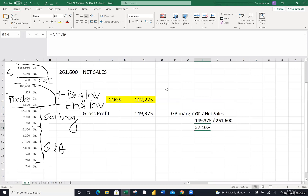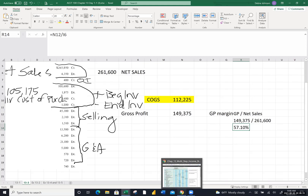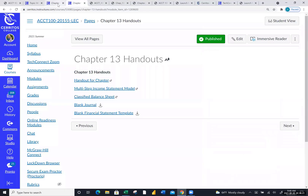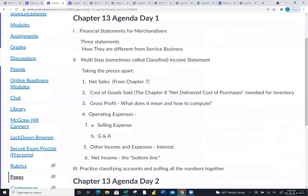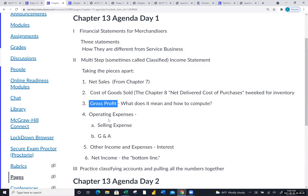We're chicken-scratching this out. We have our chunks: net sales, cost of goods sold (the hardest one), and gross profit. Now let's figure out operating expenses and eventually net income. Going back to our chicken scratching — he told us three of the expenses are selling expenses. Let me add those up: $45,300 plus $23,100 plus others. I got $49,120 for my selling expenses. The rest are general and administrative, except the last line which was interest.